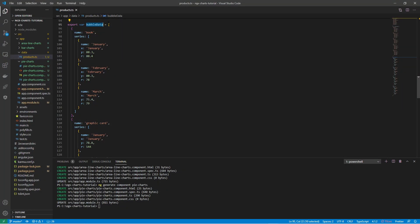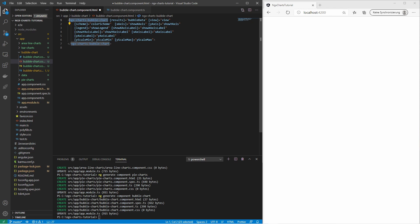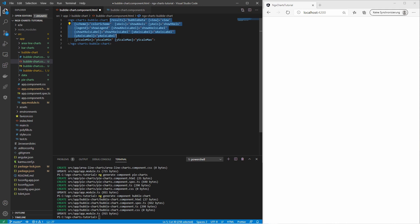We also have a chart type which requires a different data array: the bubble chart. It displays bubbles across the X and Y axis. In this data array, which is similar to the multi-data array, you also need to specify the size of the bubble. This is the directive for the bubble chart. We can reuse most of the input options. Additionally, I have set the min and max values for the Y axis.